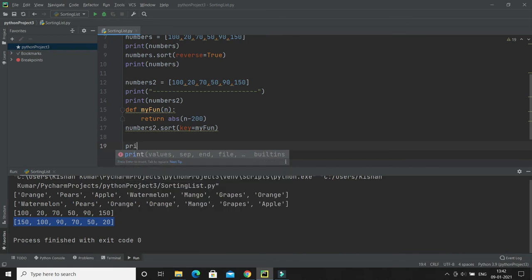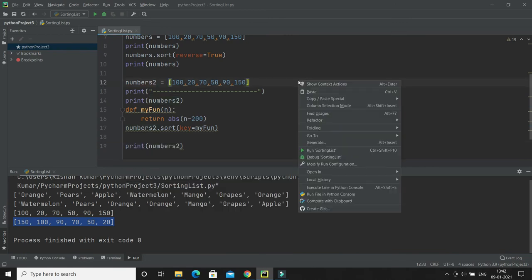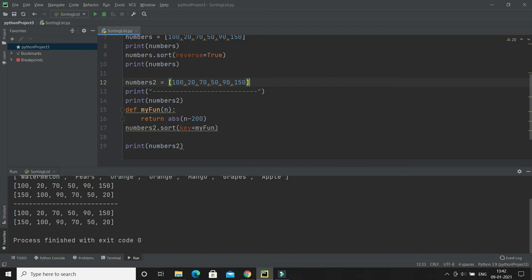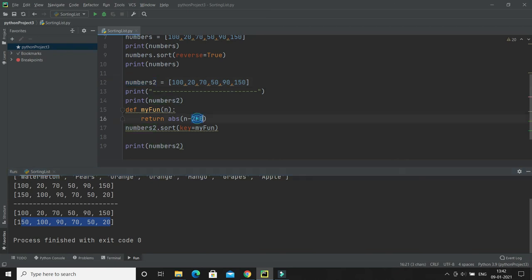If I run it, you can see this is the original list of numbers, and here it has been sorted based on how close each number is to 200. That's how you can customize your sorting logic.